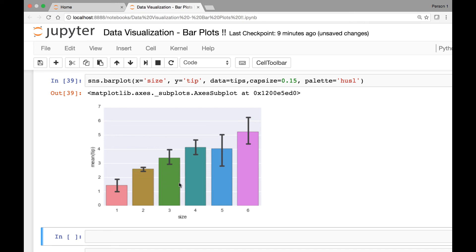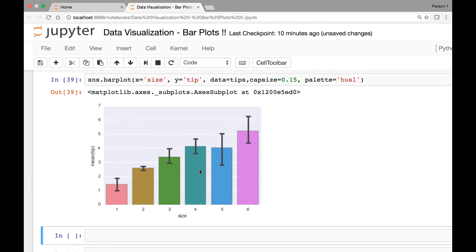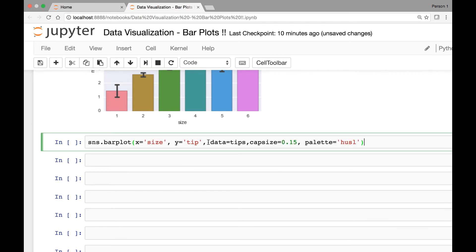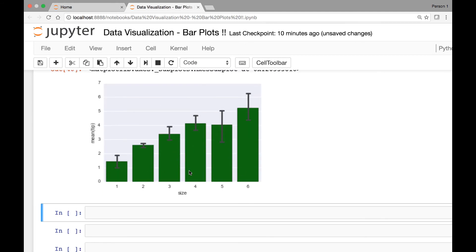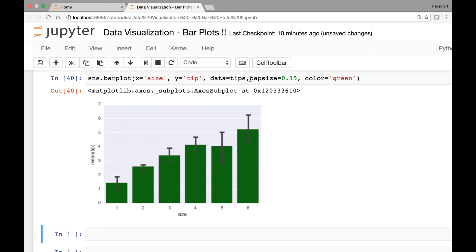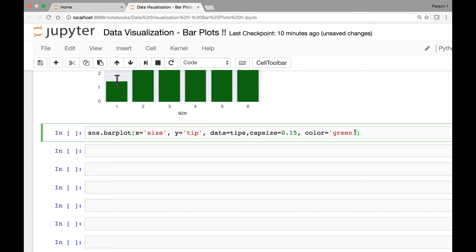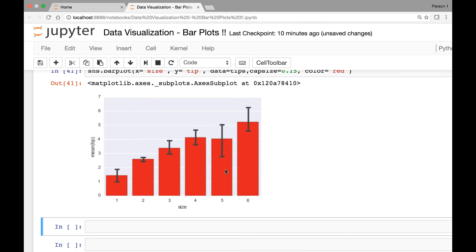If we only want a single color for all of our bar plots, we can pass the color attribute and set the color we want. For instance, if you want green for all bar plots, instead of the palette attribute we pass the color attribute and set it to green. Running this, all the bar plots are green. Similarly, if you want red for all your bar plots, set the color to red and now we have red.